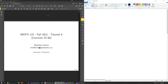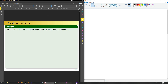Hello everyone and welcome to another online tutorial. Today we'll go through lectures 33 through 36. We're going to start with some rapid-fire warm-up. Let L be a linear transform from Rn to Rm with the standard matrix of L.